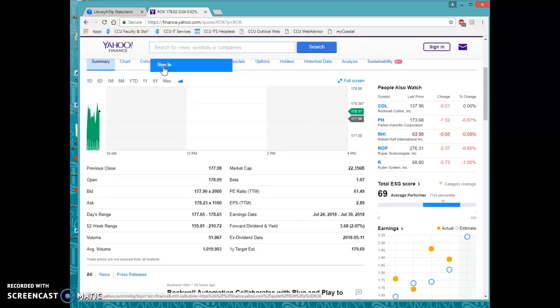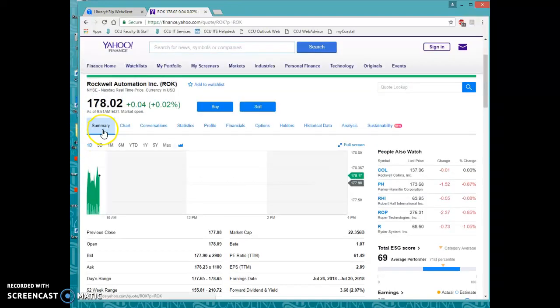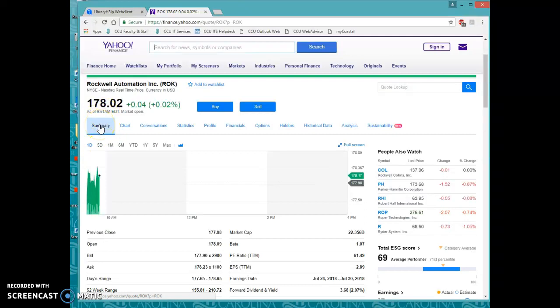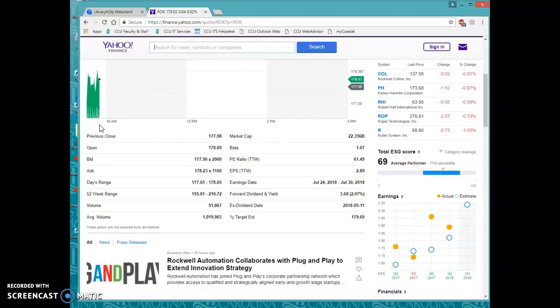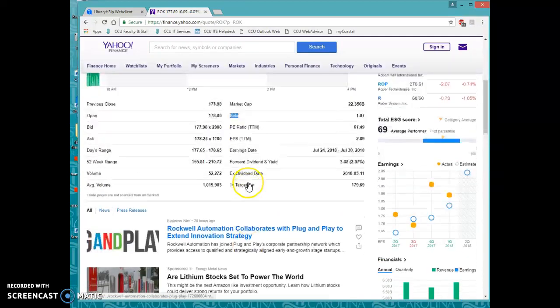So for instance, if you are asked for a beta, you will actually find that on this main summary page. If you scroll down, you'll see things like previous close, the open market cap, and here is your beta right here.